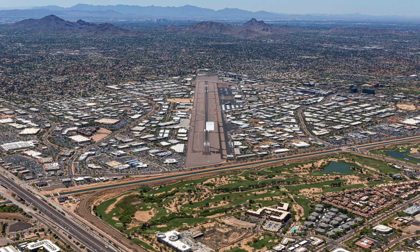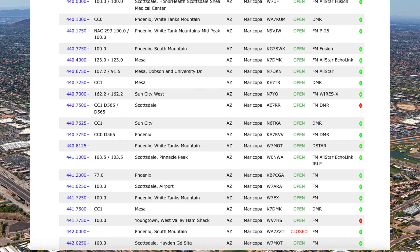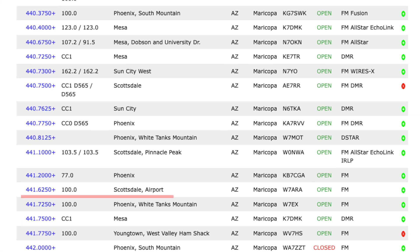Here's an example on 440 where the offset shift direction would be plus 5 megahertz. The repeater is located by the airport in Scottsdale, Arizona, listed as 441.625 with a repeater offset of plus 5 megahertz. So your radio would listen on 441.625 and transmit up 5 megahertz.